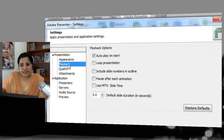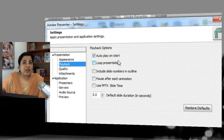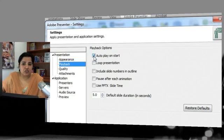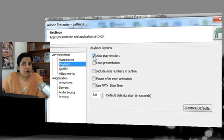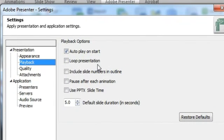Let's go to the next section — Playback options. You can set whether you want autoplay on start: if you want the course to start playing automatically on loading, this option should be checked, which is the default. If you want the learner to click the Play button to move forward and not autoplay, leave this unchecked. The next option is Loop Presentation — if checked, when the presentation reaches the last slide it will loop back and play the first slide again.